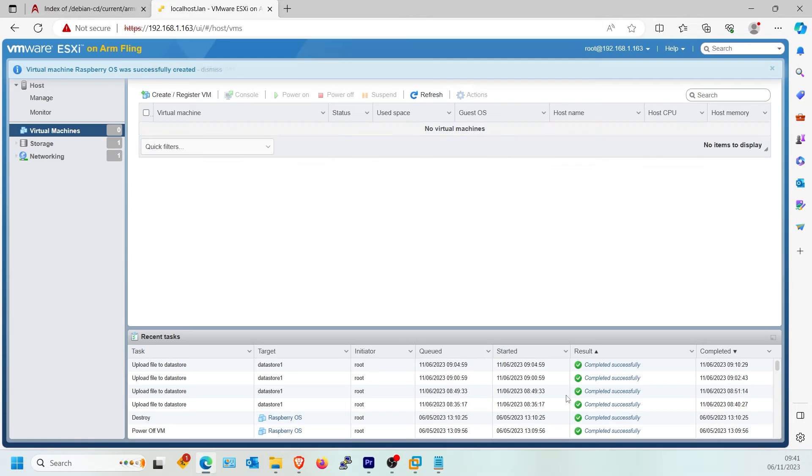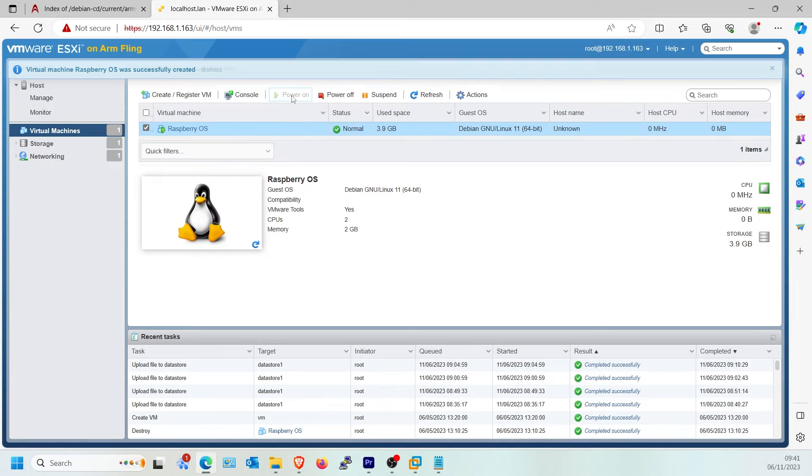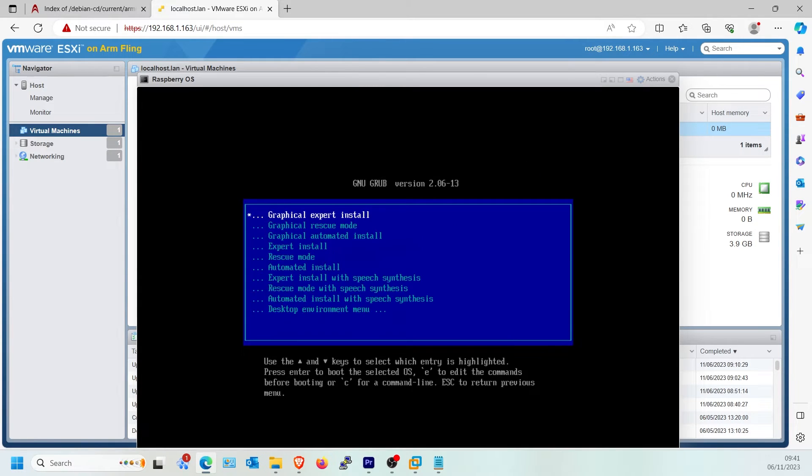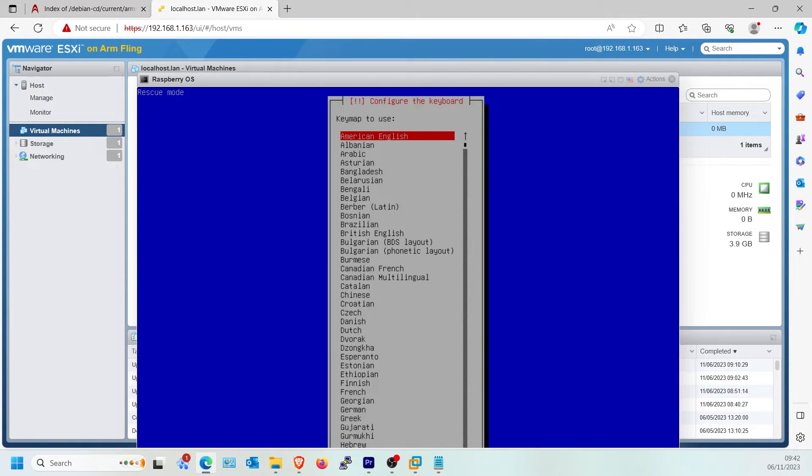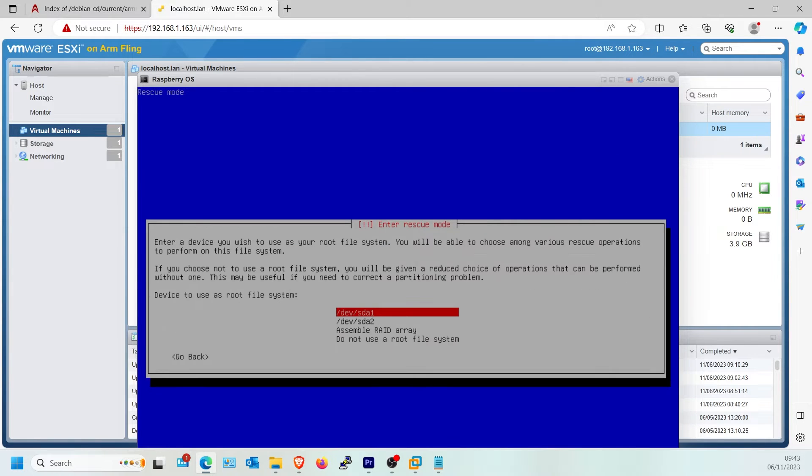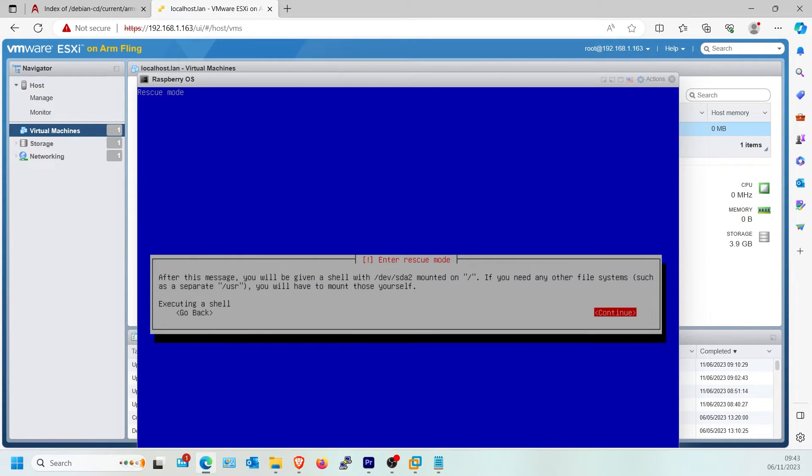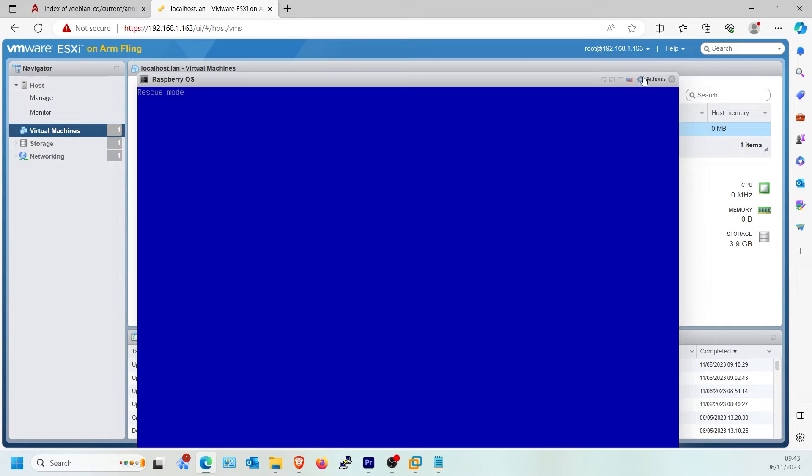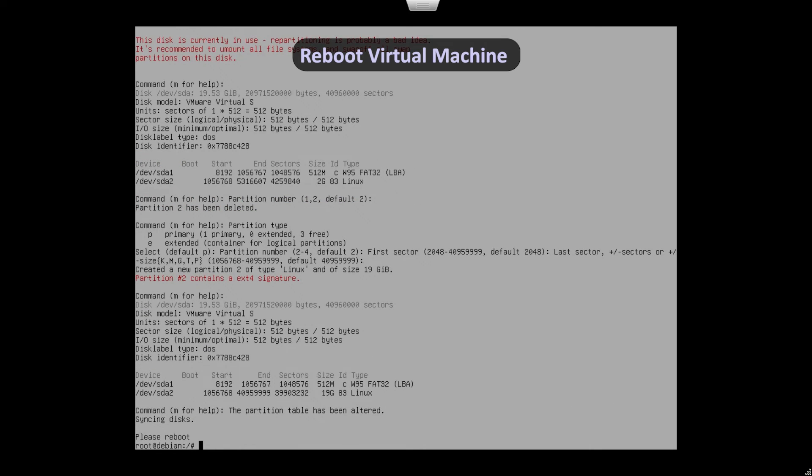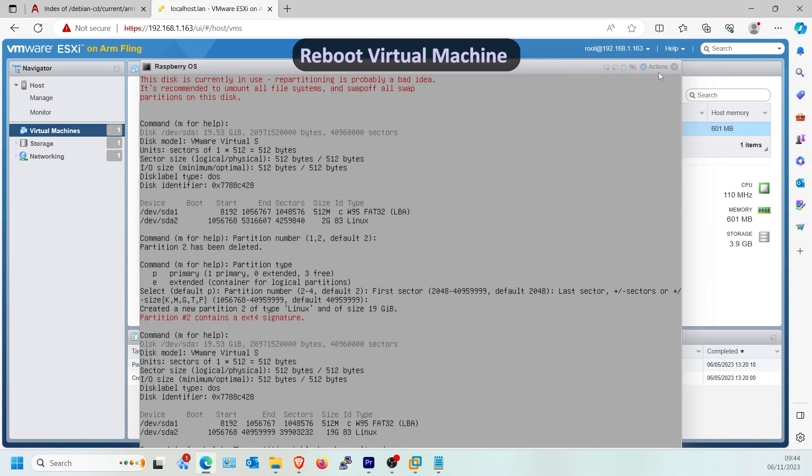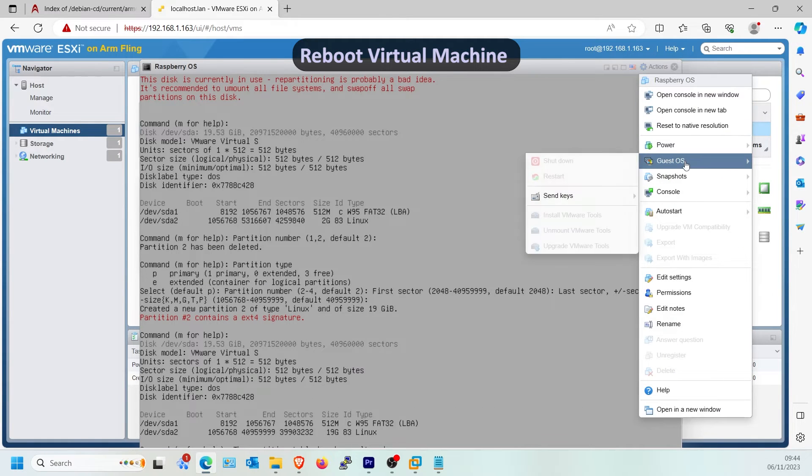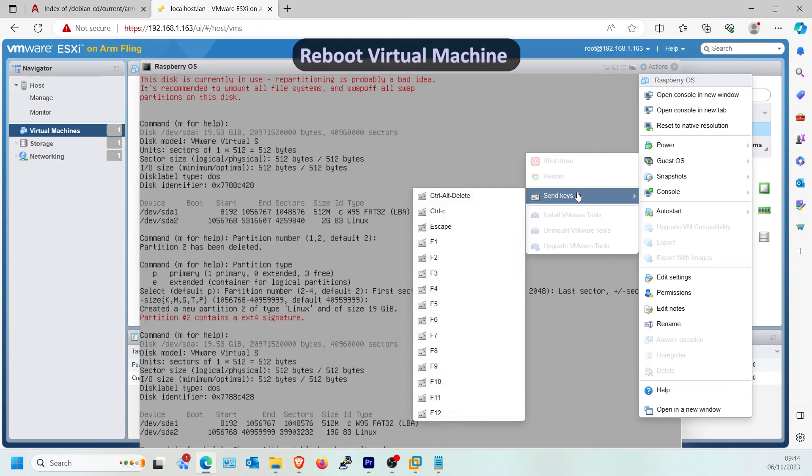Start the virtual machine. This should boot to Debian DVD. Select Advanced Options, select Rescue Mode. Enter through the options until selecting the root file system. Select SDA2, select Execute Shell, click Continue. Now follow the on-screen commands listed at the top and in the video's description. After the Raspi Config command, select Guest OS to restart the virtual machine. This restart is required.